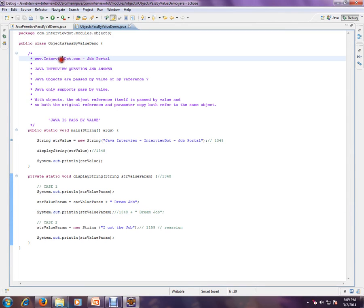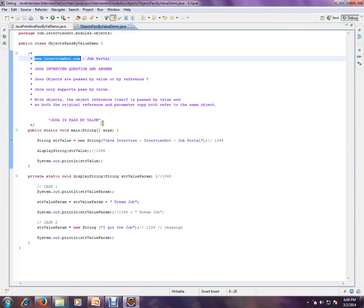Hi, this video is from interview.com. Interview.com is a job portal where you can post your resume if you're looking for a job. In this video, I'm going to talk about one of the important basic Java interview questions.